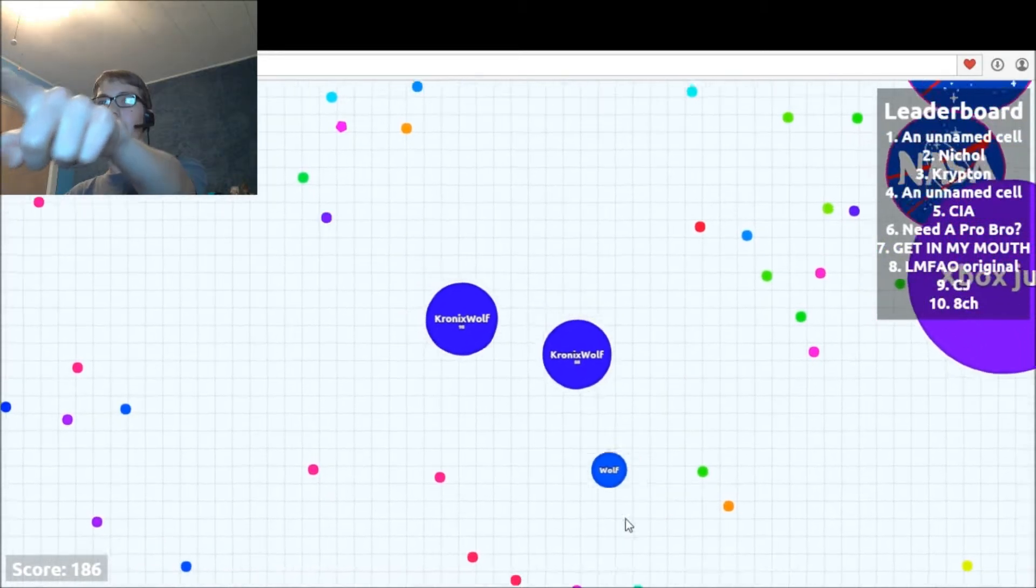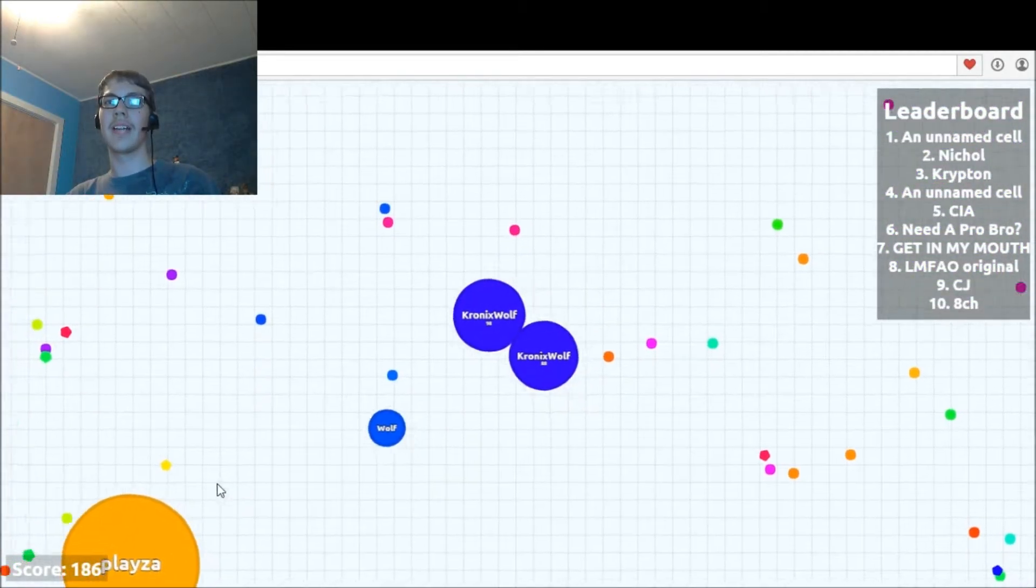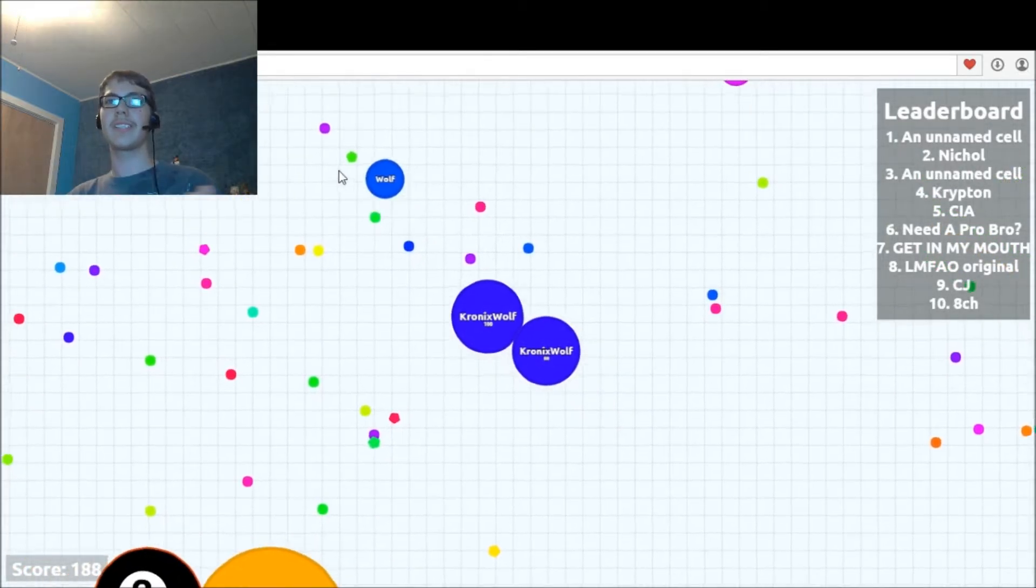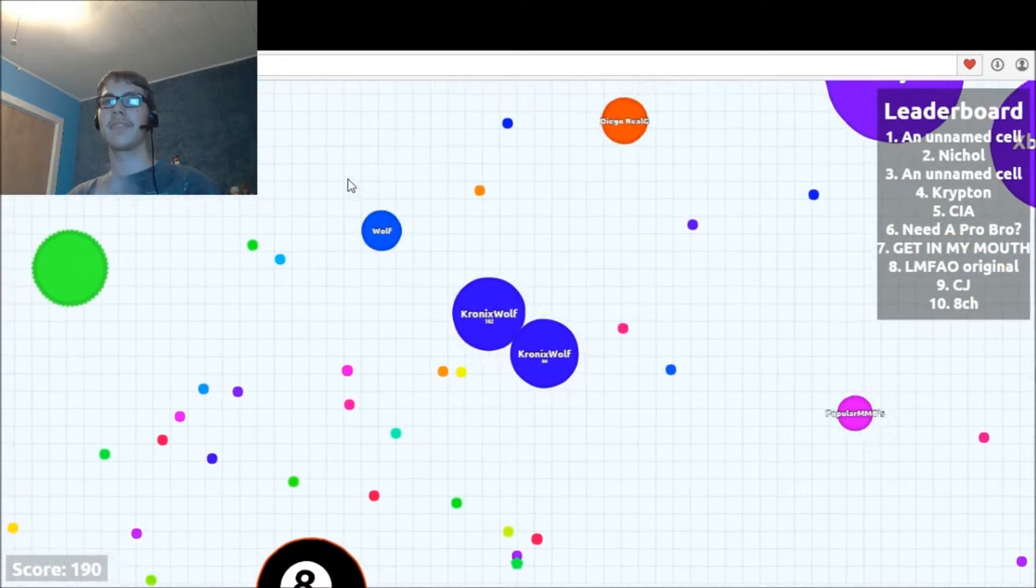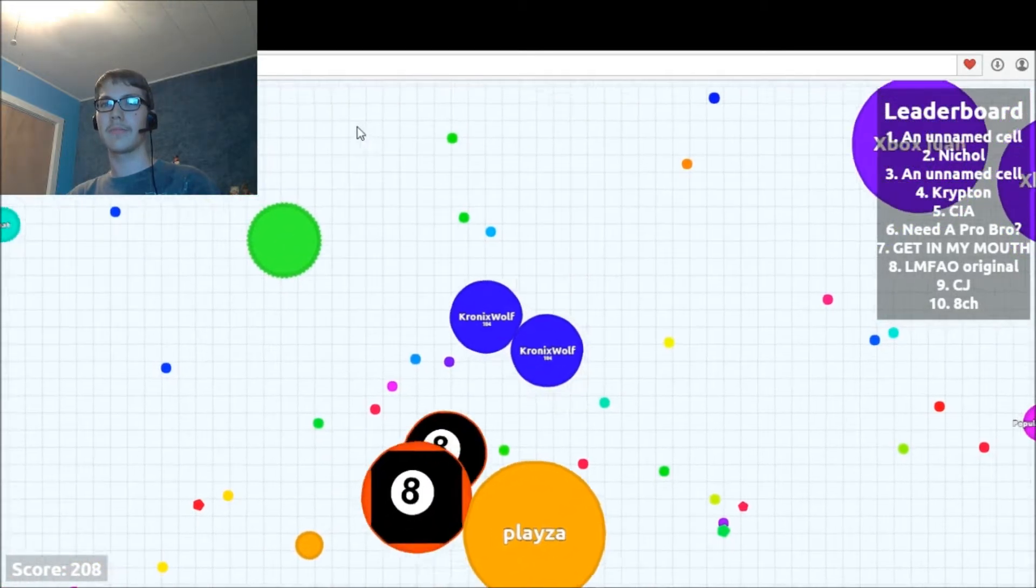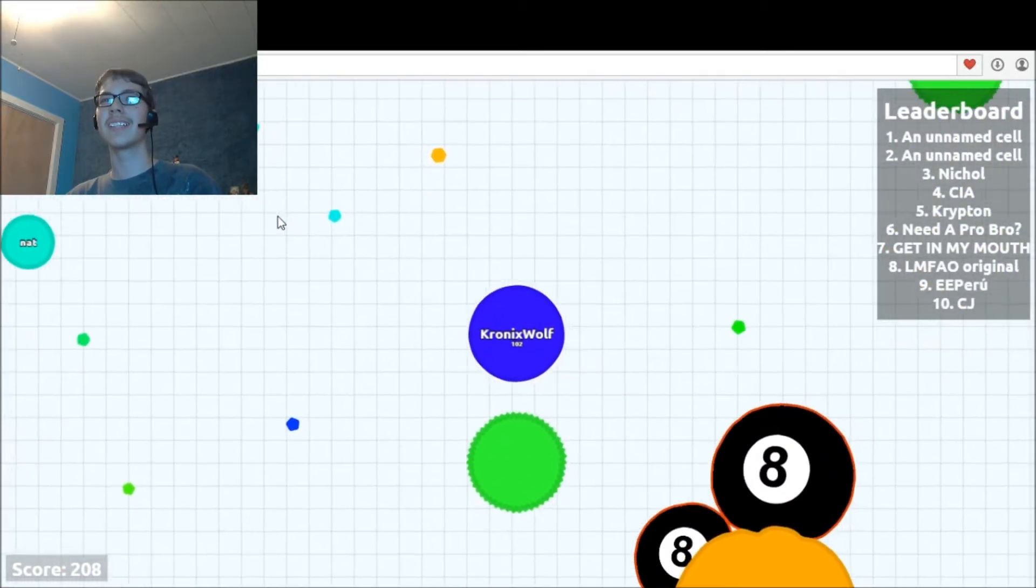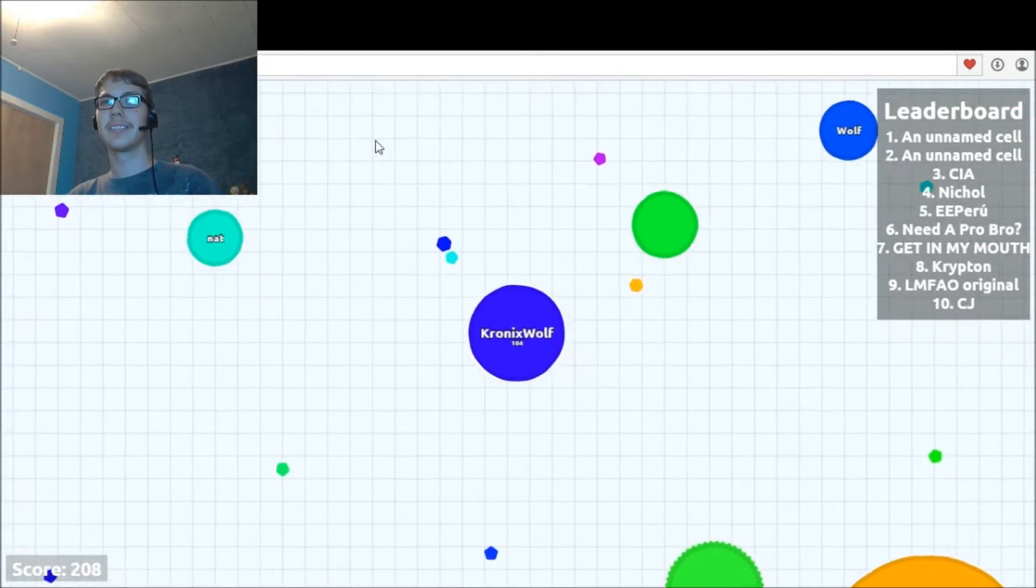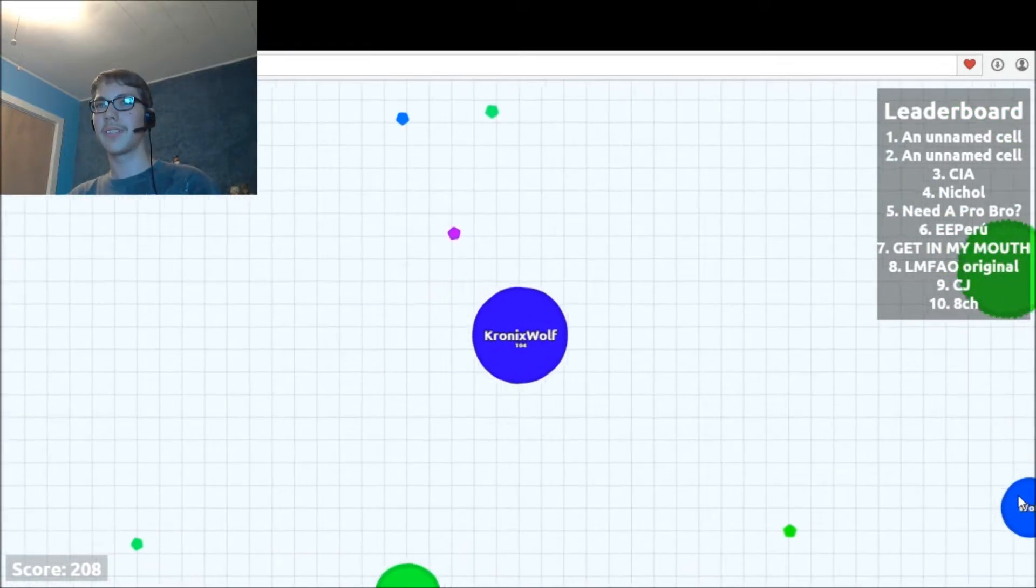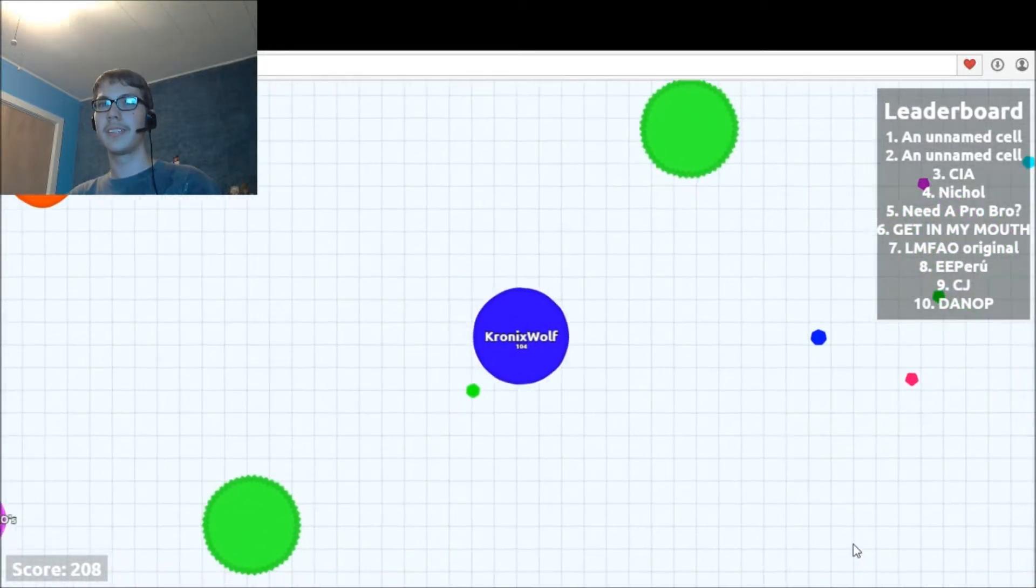There can only be one. I will eat you, I will make you cease from existence. Give me, give me that. No, not the eight ball! I lost half my mass. No, please. I must have the wolf, there can only be one wolf, there can only be one.